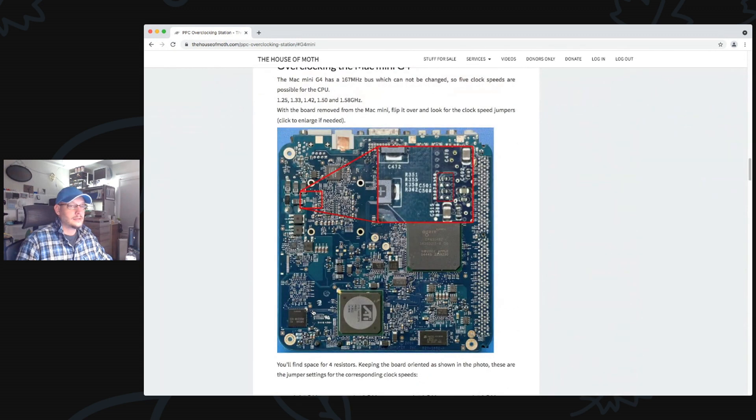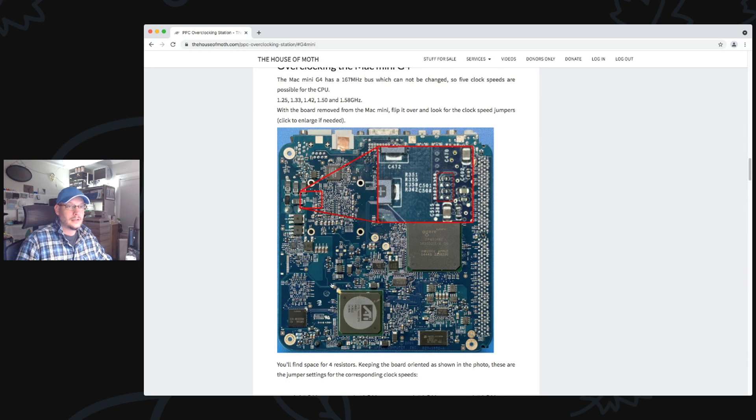On that page, select the Mac you want to overclock from the list. In this case, a Mac Mini G4, and there it is, all the instructions right there.